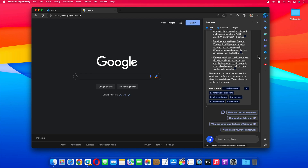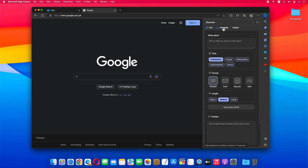Let's go to Compose. The Compose feature uses ChatGPT AI to compose paragraphs, emails, and blog posts for you. It also suggests ideas based on your query.